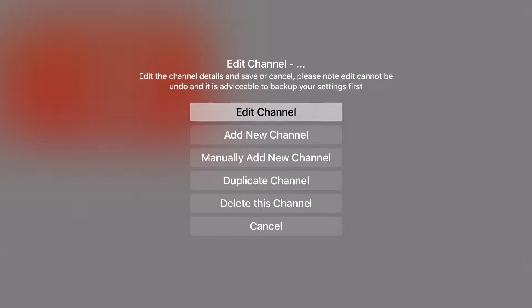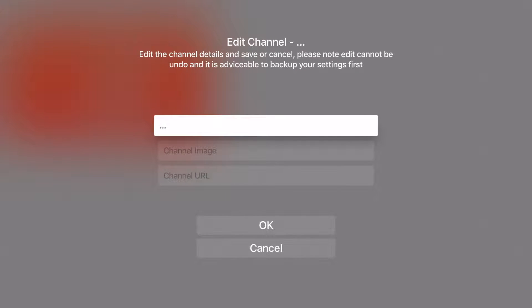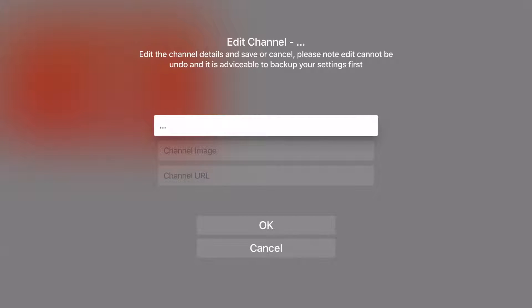If I click on the edit channel option it takes me to a screen where I can manually change the channel details. Such as channel name, channel image and channel URL. This is the video or audio stream URL.